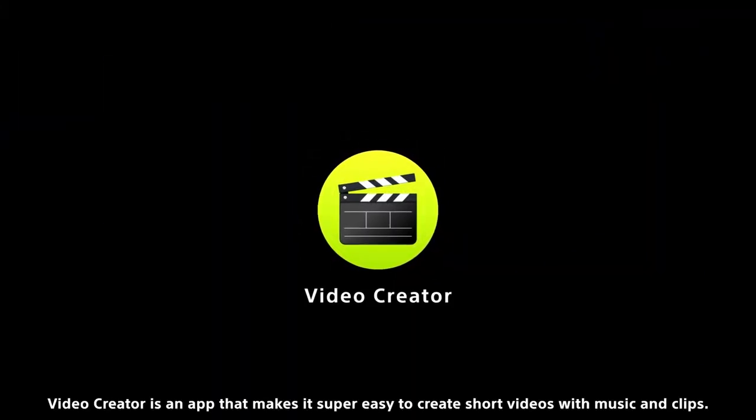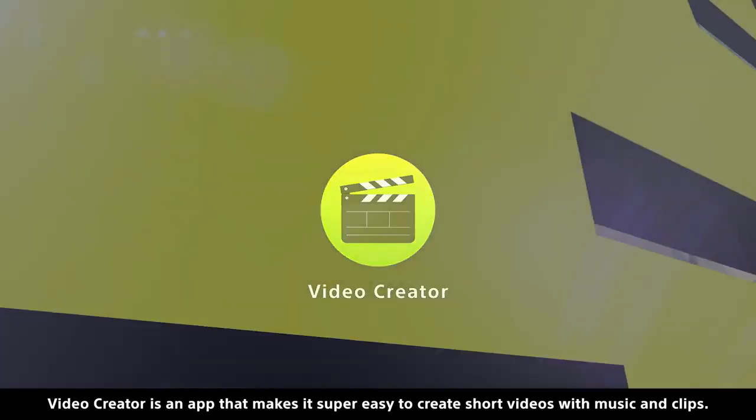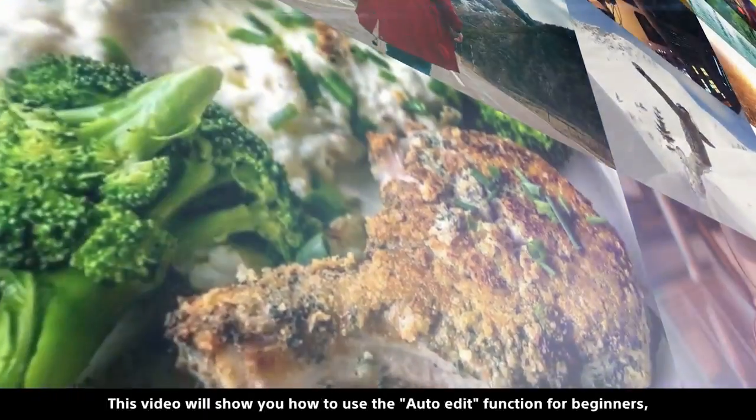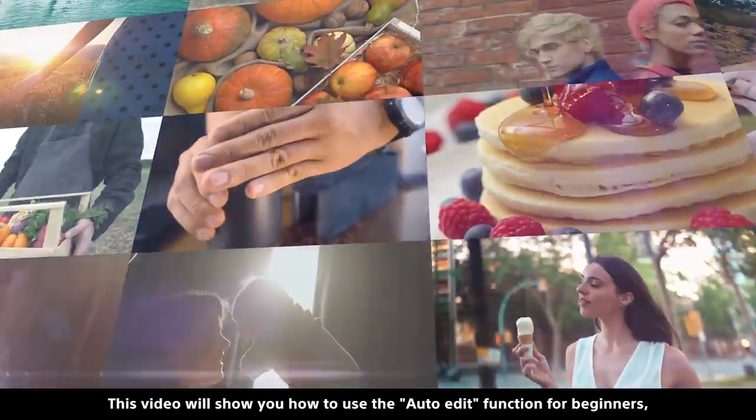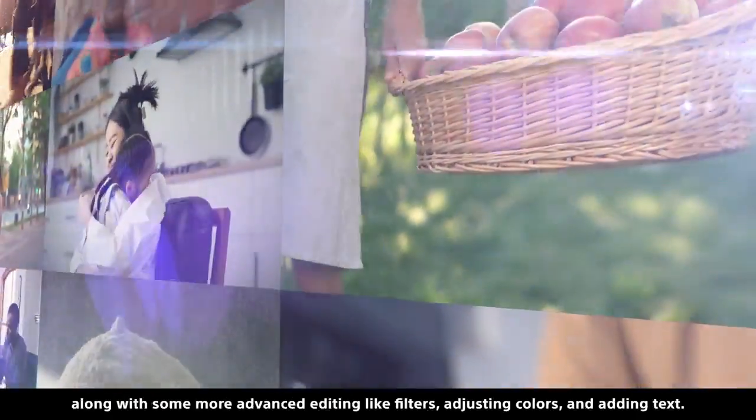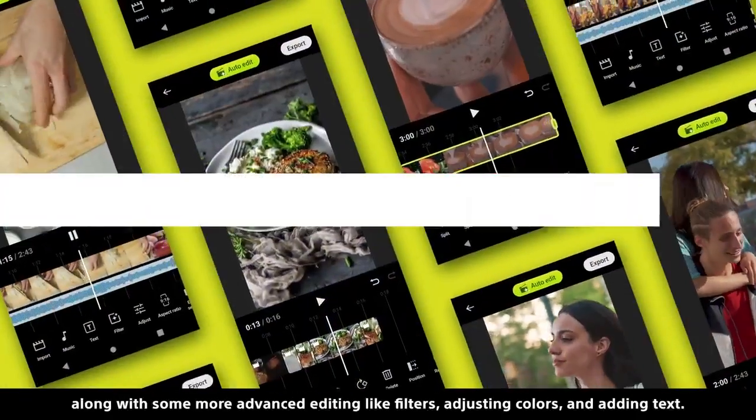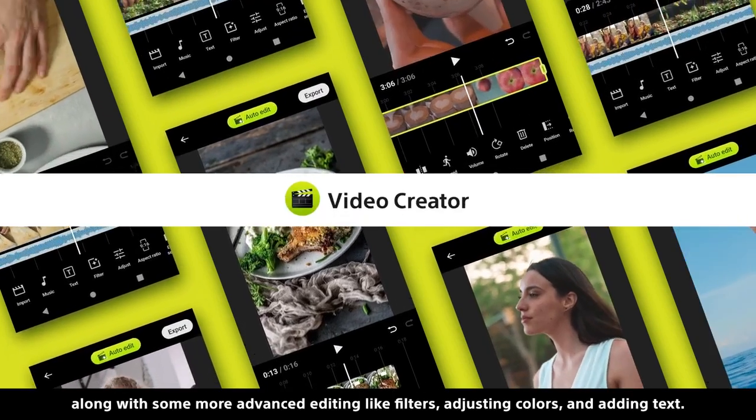Video Creator is an app that makes it super easy to create short videos with music and clips. This video will show you how to use the auto-edit function for beginners, along with some more advanced editing like filters, adjusting colors, and adding text.